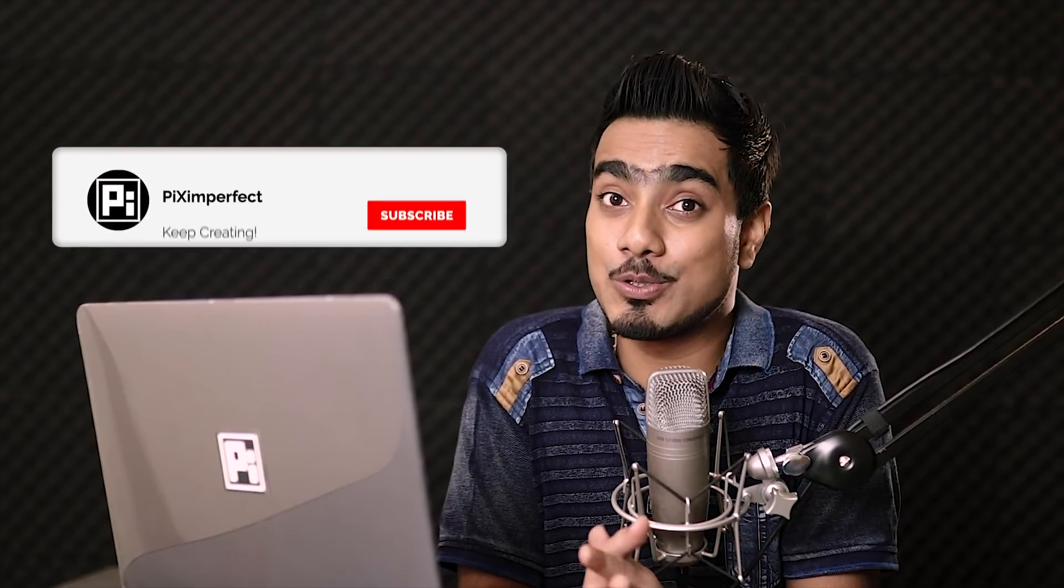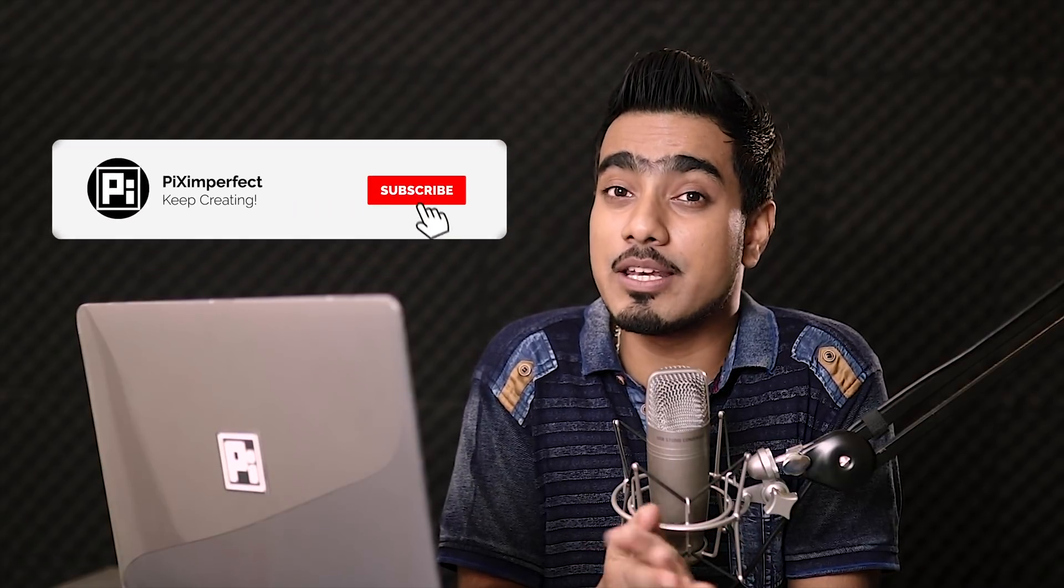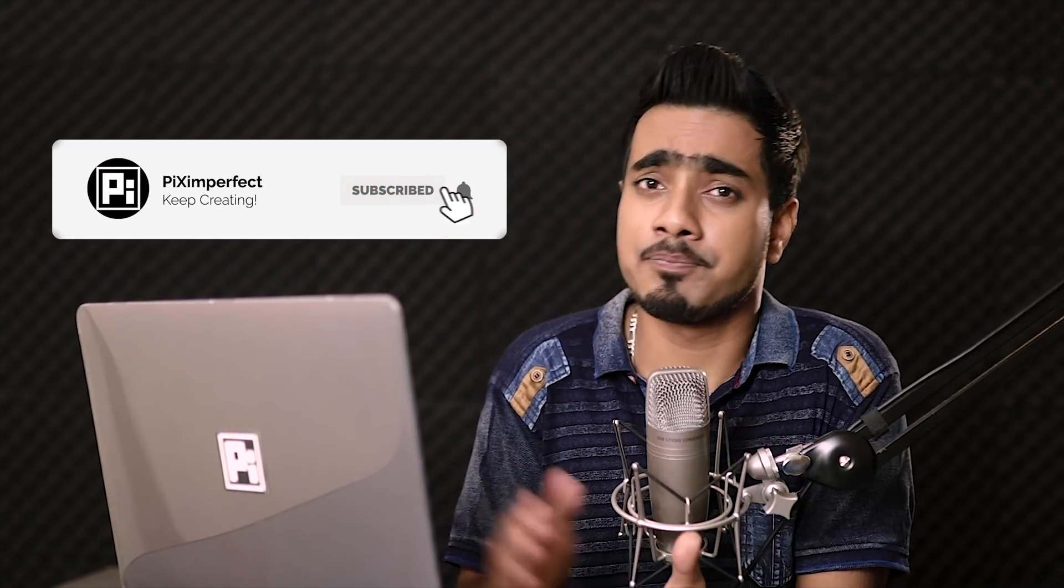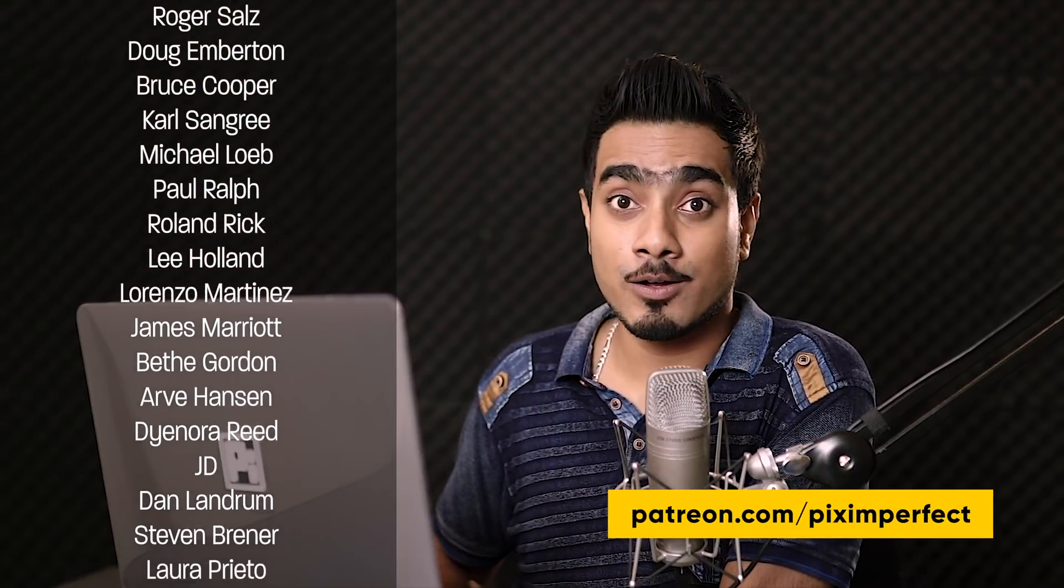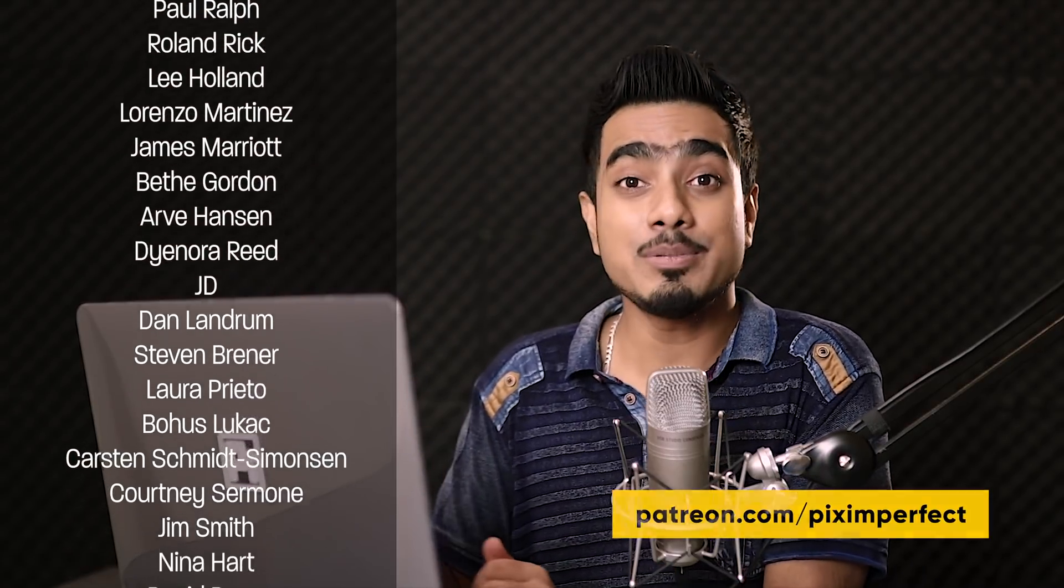Hope this video helped you. And if it did, make sure to give us a like. And also, don't forget to subscribe and not just subscribe. Ring the bell so that you, my friend, don't miss any other feature, tip, trick or tutorial. I would like to take this moment to thank all these nice and amazing people for supporting this channel on Patreon and helping keep Piximperfect free for everybody forever. Thank you so much for all your support. Thank you for watching. I'll see you guys my next one. Till then, stay tuned and make sure that you keep creating.